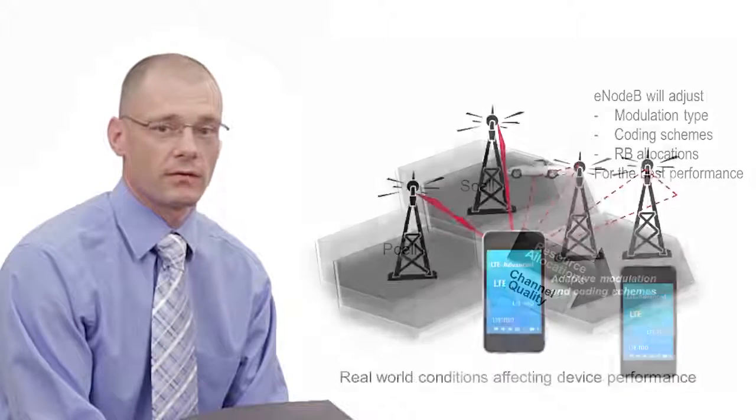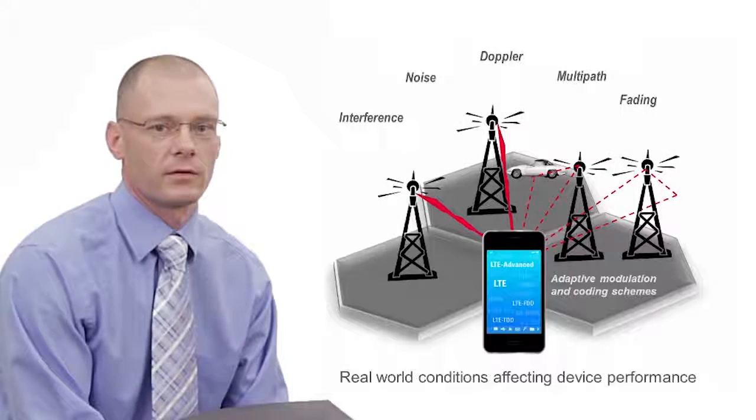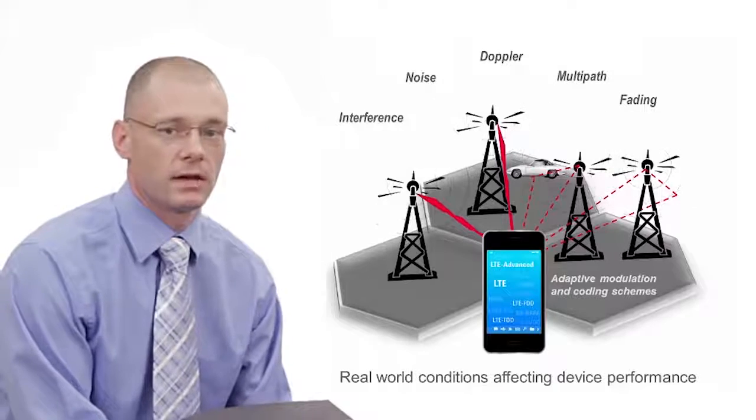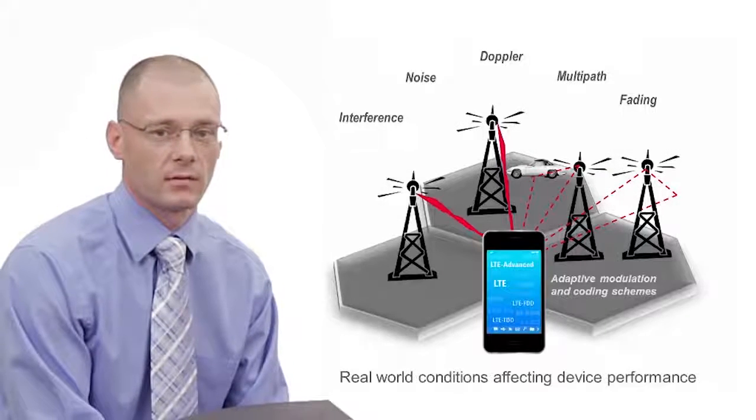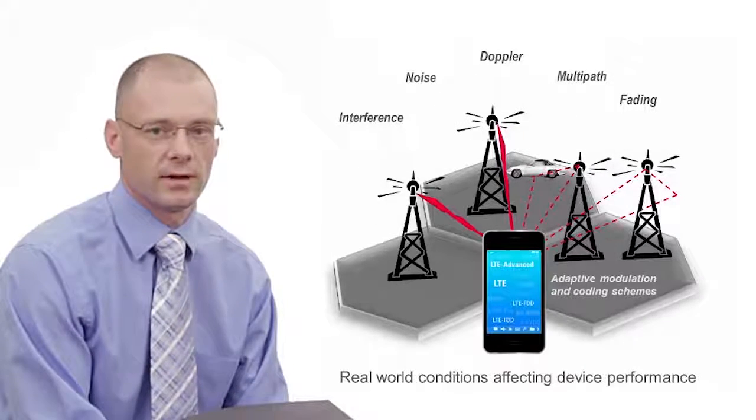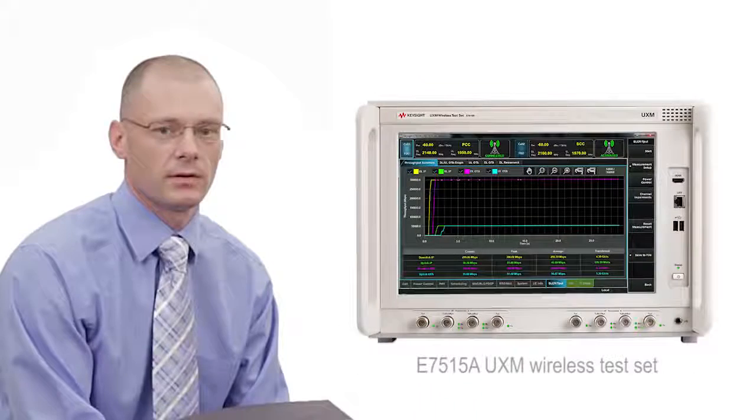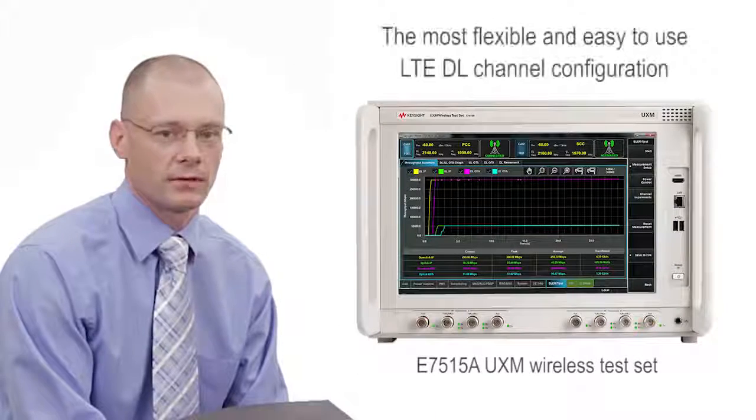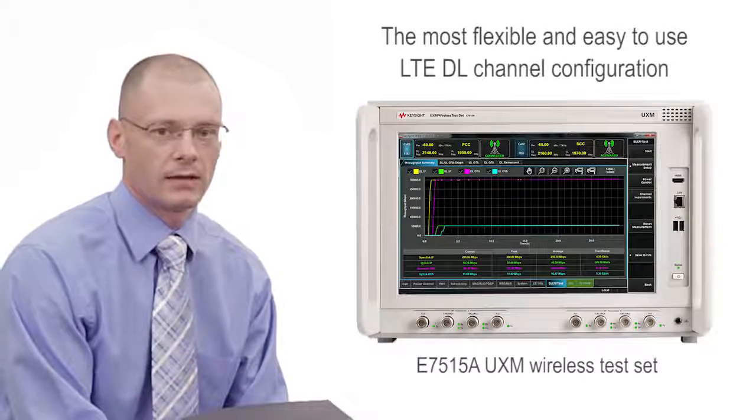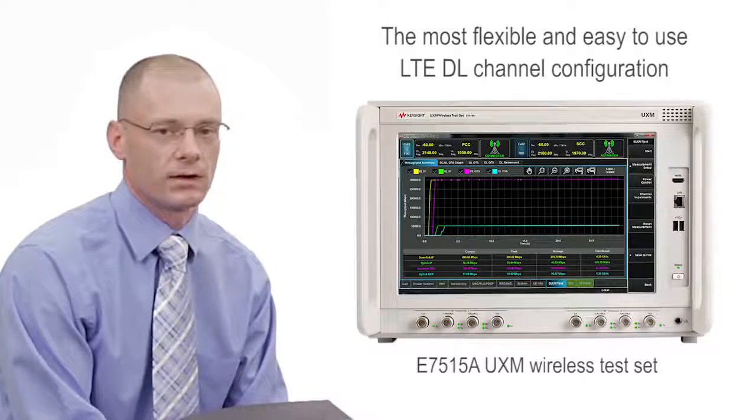This results in thousands of potential scenarios under which the mobile device may need to perform. Making sure your device can deal with all these combinations is no easy task. And that's why we developed the UXM with the most flexible and easy-to-use LTE downlink channel configuration in the industry.